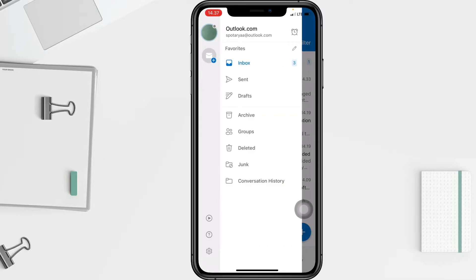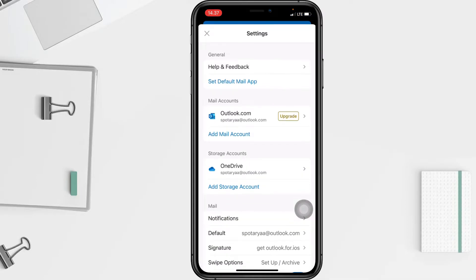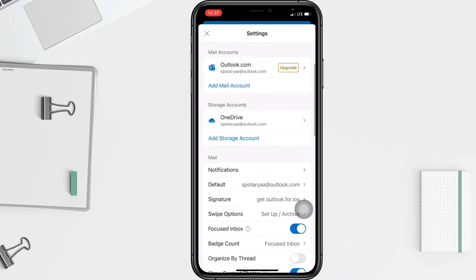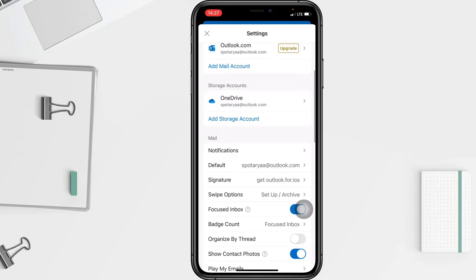At the bottom you will see the gear button, which is Settings — just go ahead and tap that. After entering the Settings page, you will see the Mail section, and there is Signatures as one of the options. I'm going to tap on it right now.